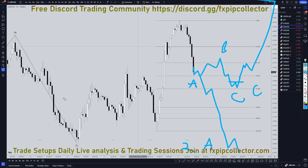Don't forget to join my free Discord channel, which is linked down here in the corner, and don't forget to check out my website if you'd like to get access to my swing trade setups and my daily live trading sessions. As always, thank you and happy trading.